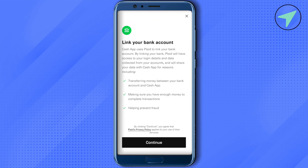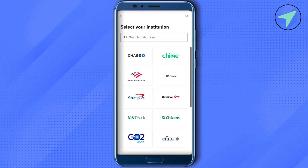Just wait for it to load, then click on Continue — it might take a little while. After that, you will be able to find the option of Chime. In case you're not able to find it, just search for it in the Search Institutions option and select it.